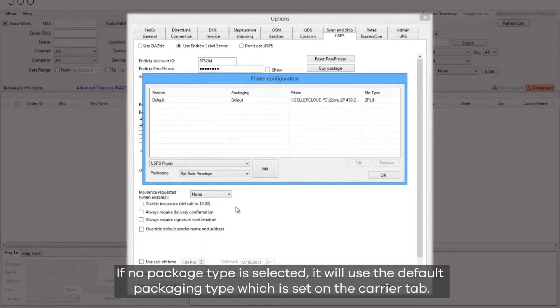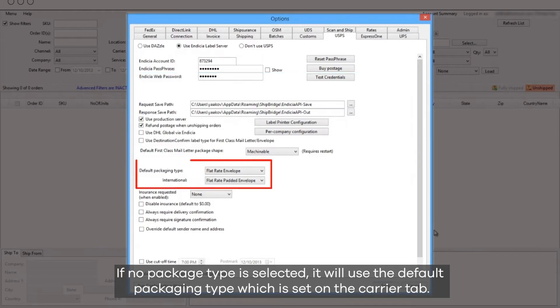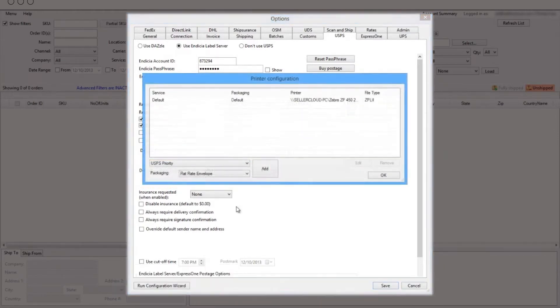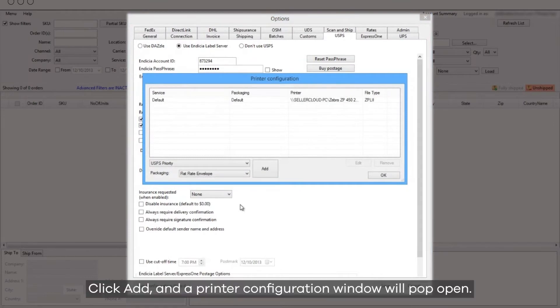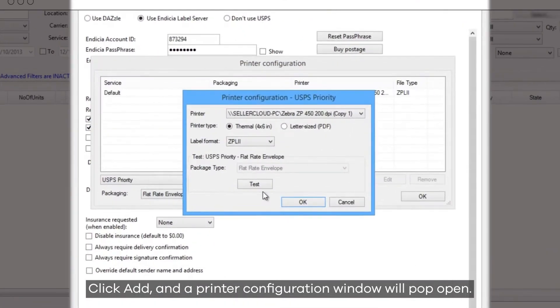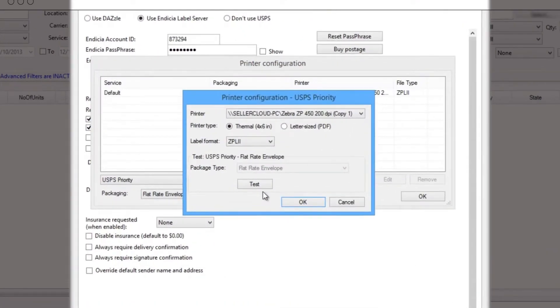If no package type is selected, it will use the default packaging type, which is set on the carrier tab. Click Add, and the printer configuration window will pop open.